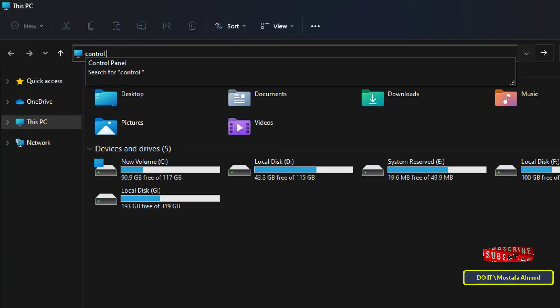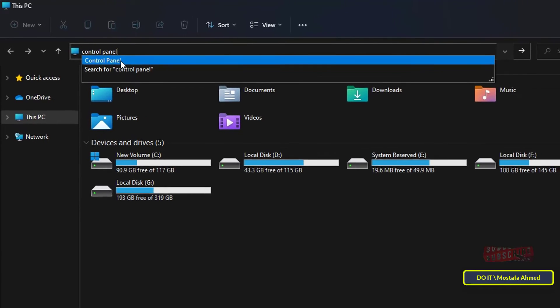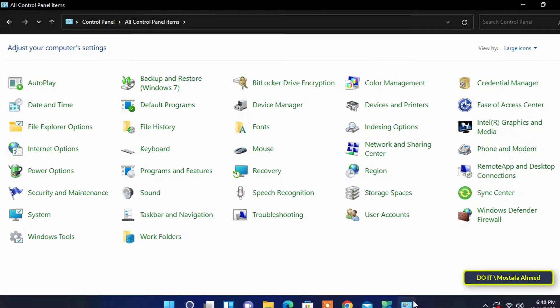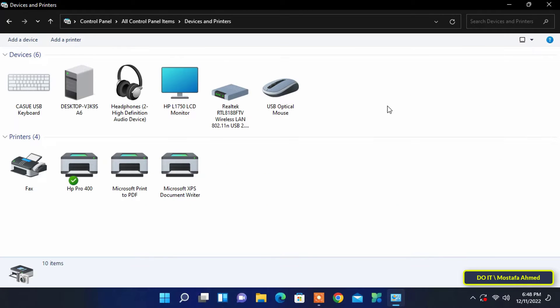Then look for the View Devices and Printers section, and when you find it, open it or click on it with the mouse button.